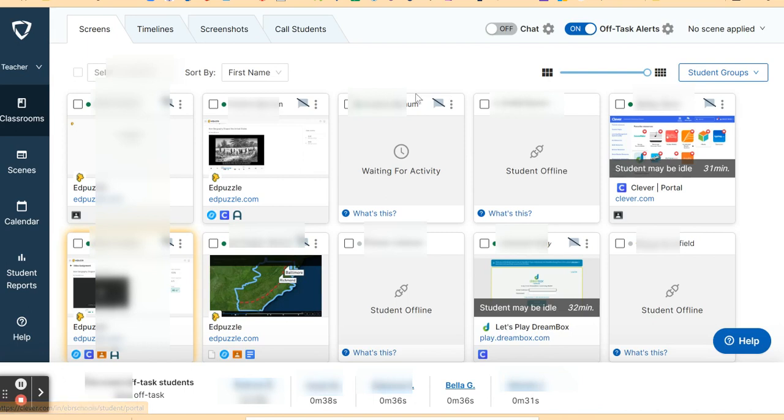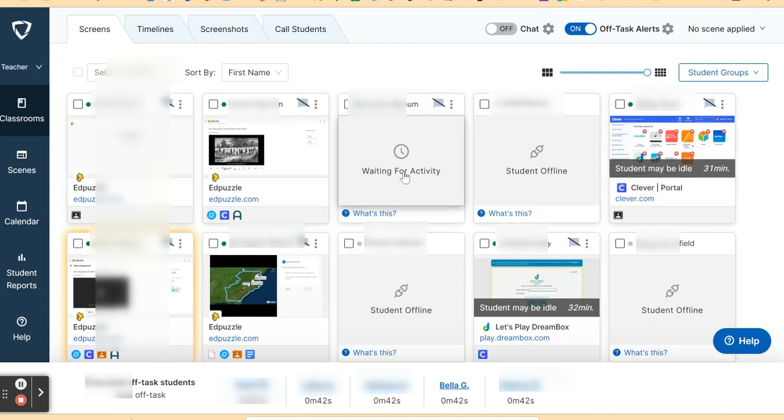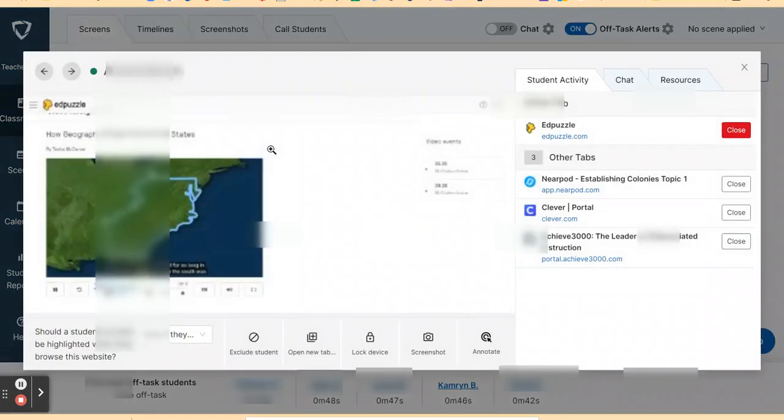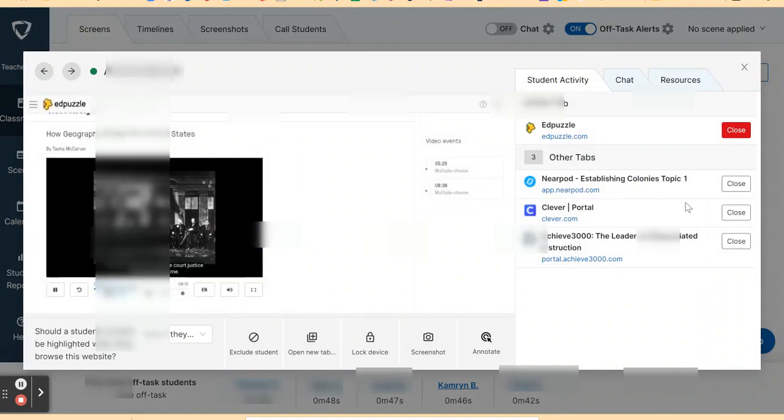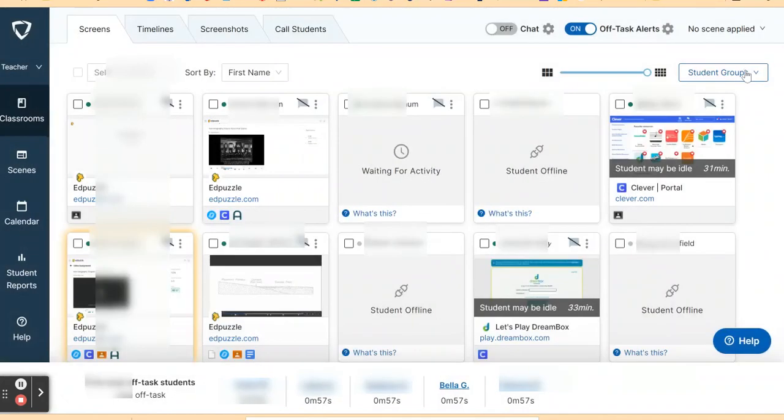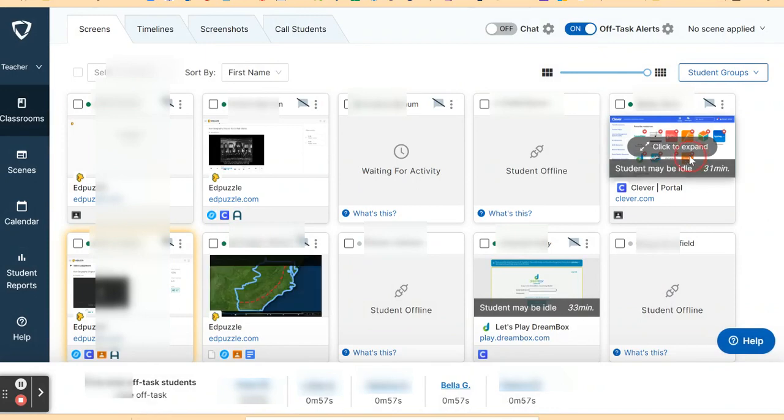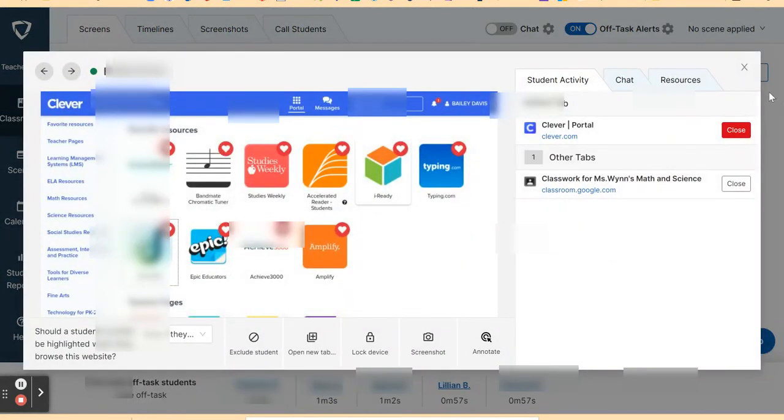That's one way we can monitor the students. Another way that we can monitor the screen of the students in Go Guardian is by expanding their screen. When you expand their screen, you will see what other tabs are open on that computer or Chromebook. You can check each one of them to see what other tabs are open on that student's device.